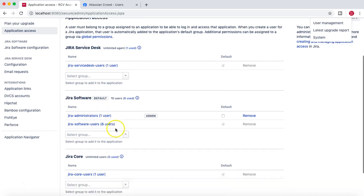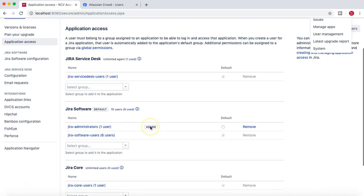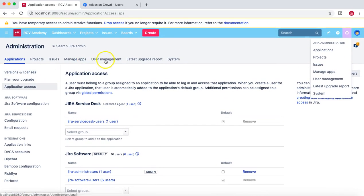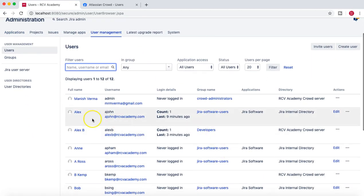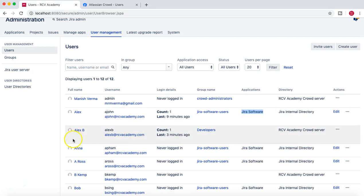We have three applications: Jira Service Desk, Jira Software, and Jira Core. If we go to user management, we can see that LX has access to Jira Software, but LX B doesn't have access to any application. So LX B will be able to log in but won't be able to access any of these applications.